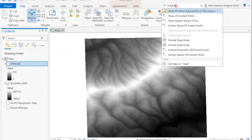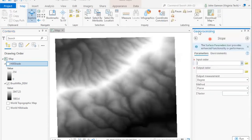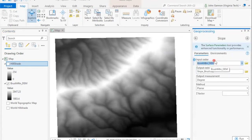So I'm going to search for slope. You can see there's several slope tools. We want to use the Spatial Analyst one and input our raster here, the digital elevation model.